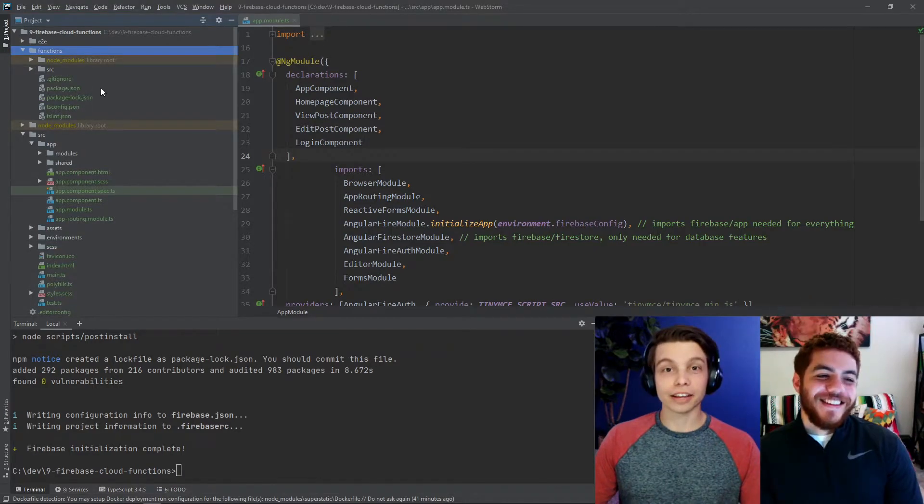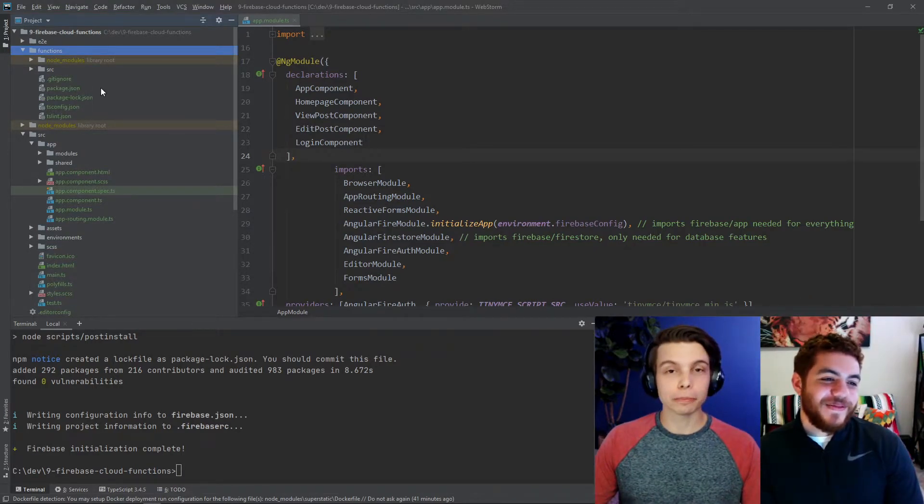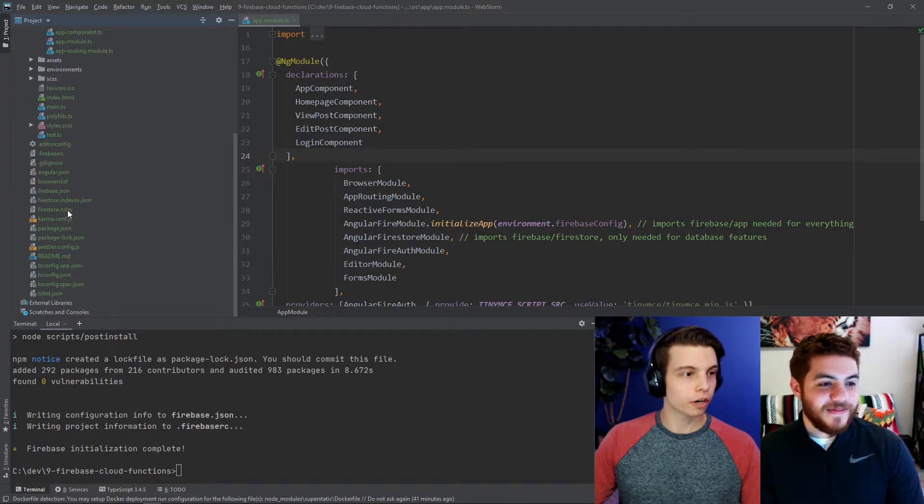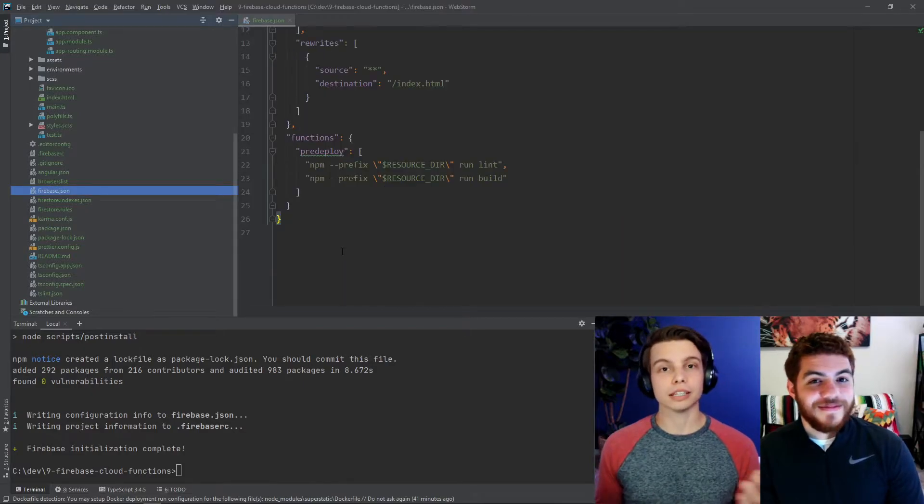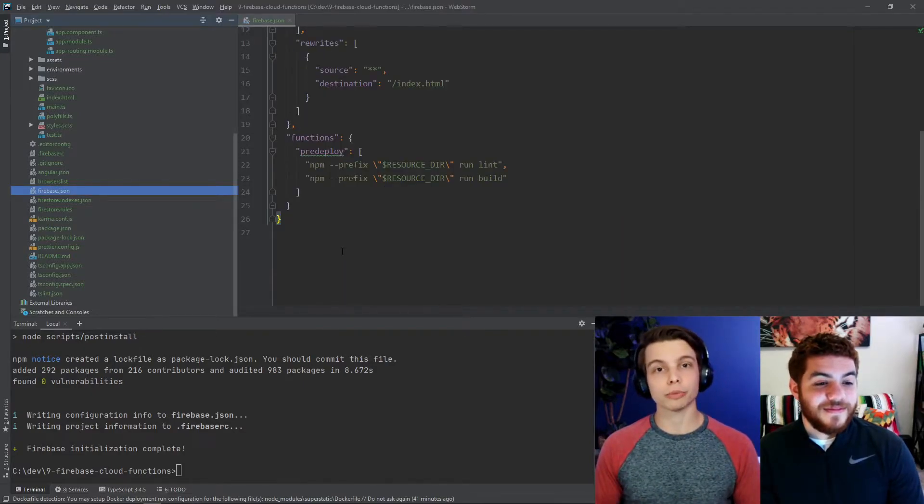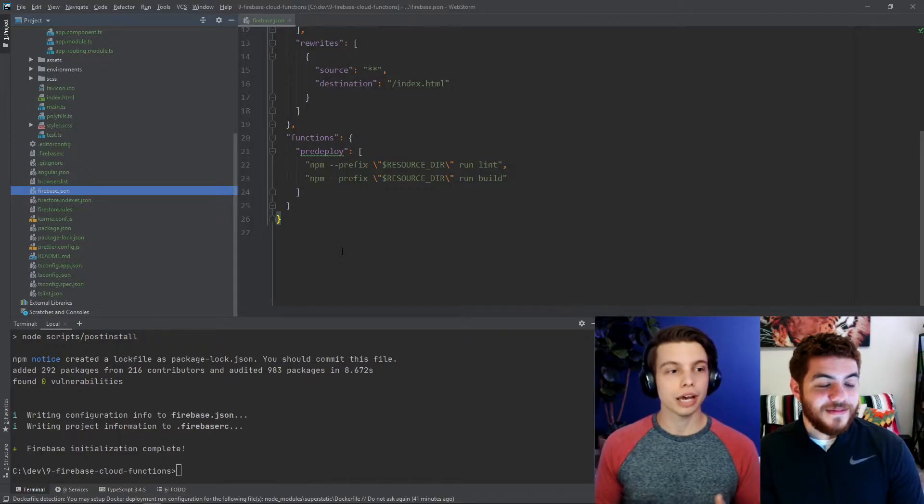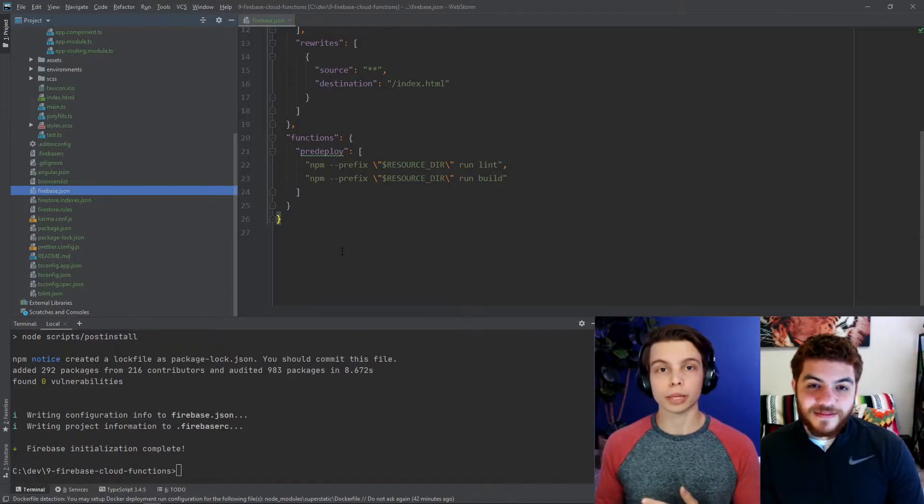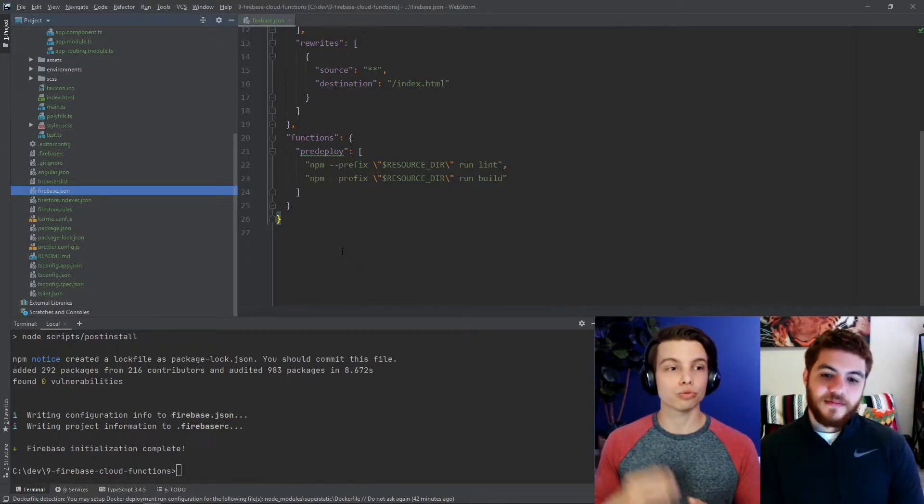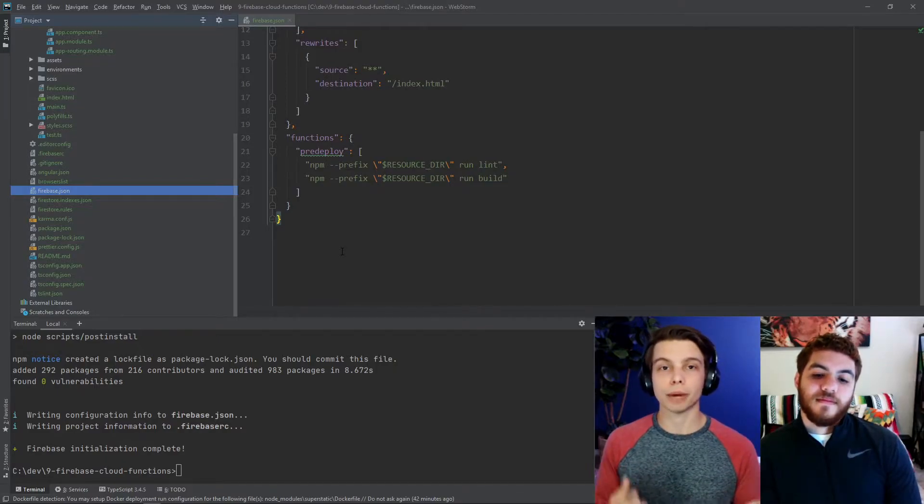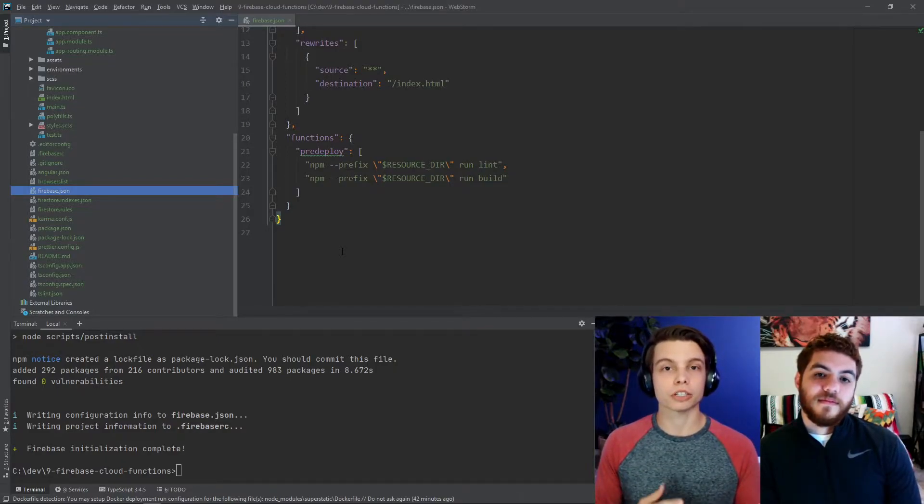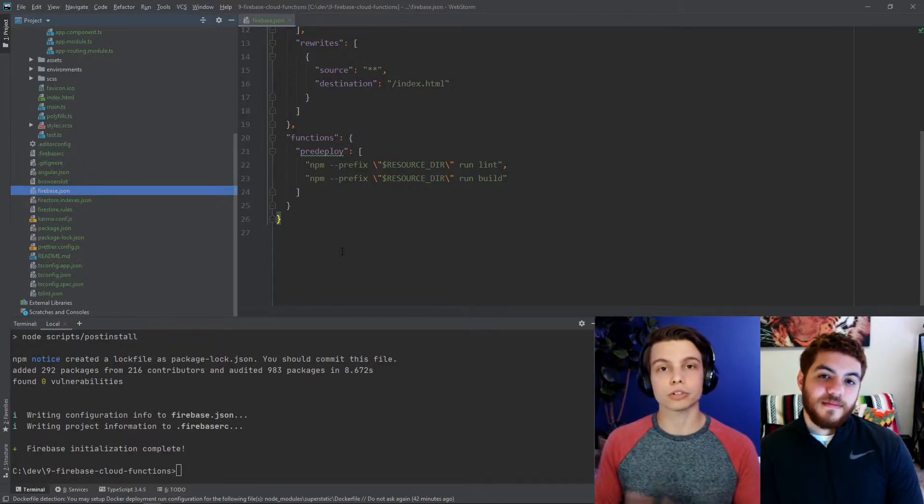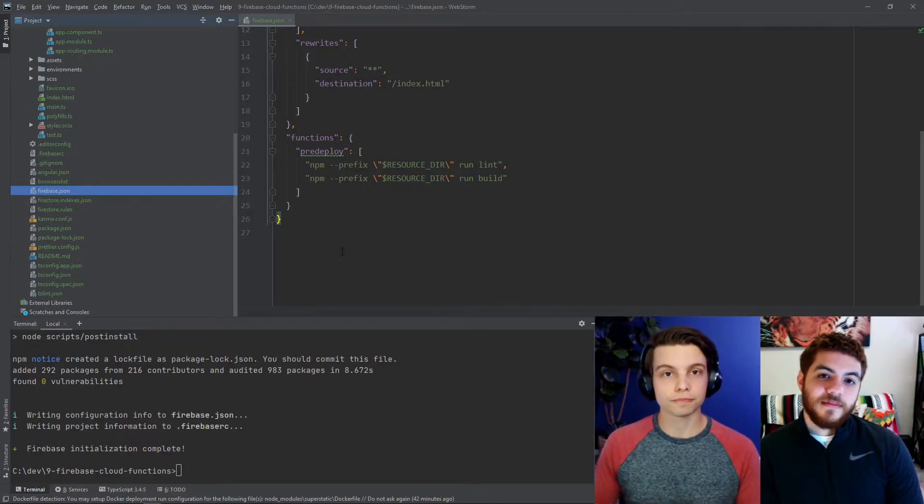Very fun. The other part of the generated boilerplate is if you scroll down and open up your Firebase.json file, you'll notice that the Firebase CLI also added this functions pre-deploy configuration. And what this is going to do is anytime you run Firebase deploy functions, which we'll do in a little bit, this file tells the CLI to run these steps first. And this is just going to compile the TypeScript functions that we're about to write down into JavaScript before it deploys those to Google servers.